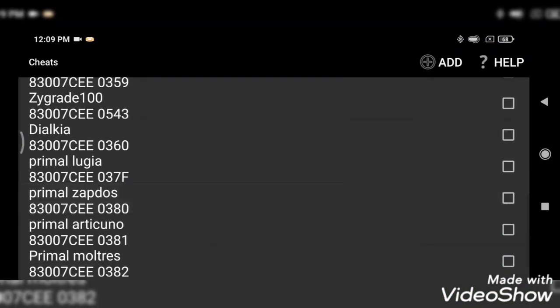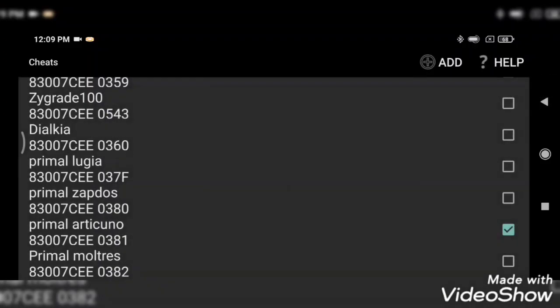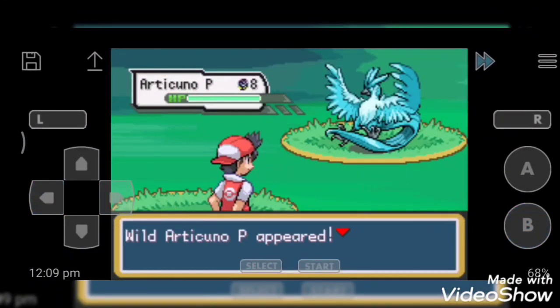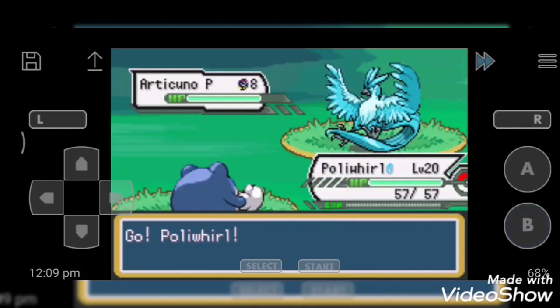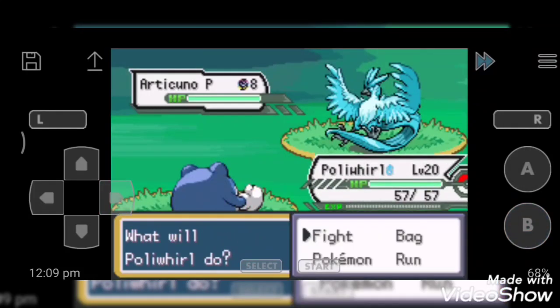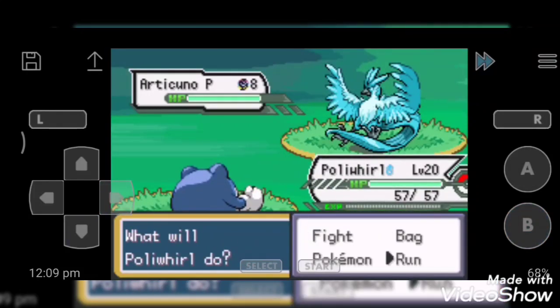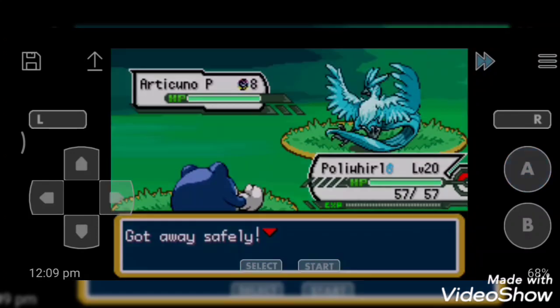Next cheat code is Primal Articuno. Activate it. Moving in grass. It is not that cool that I expected. No, I don't want to catch it.